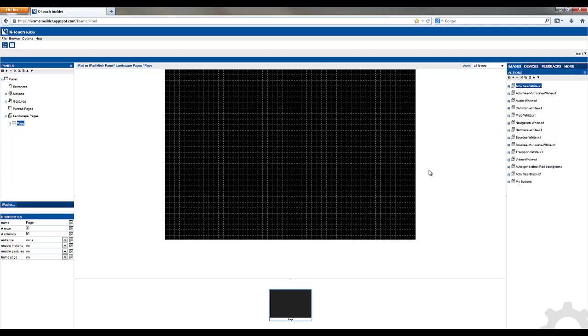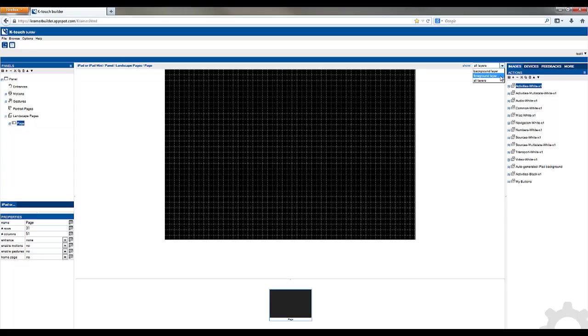The next step is to drag a background image. First, select your layer, and in this case we want background layer. The background layer is for all of your background images, any images you want that will not be buttons. The foreground layer is for all your buttons, commands, labels, and everything else.